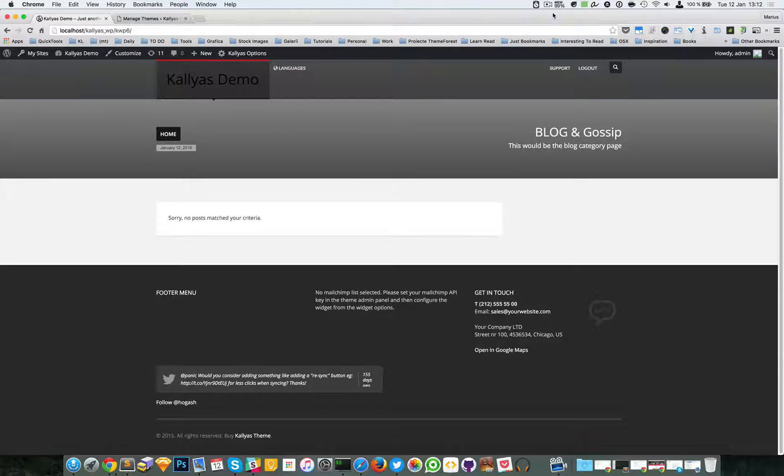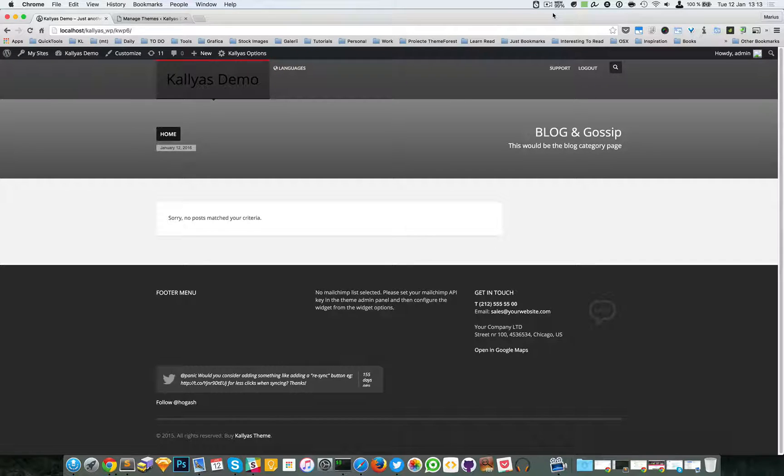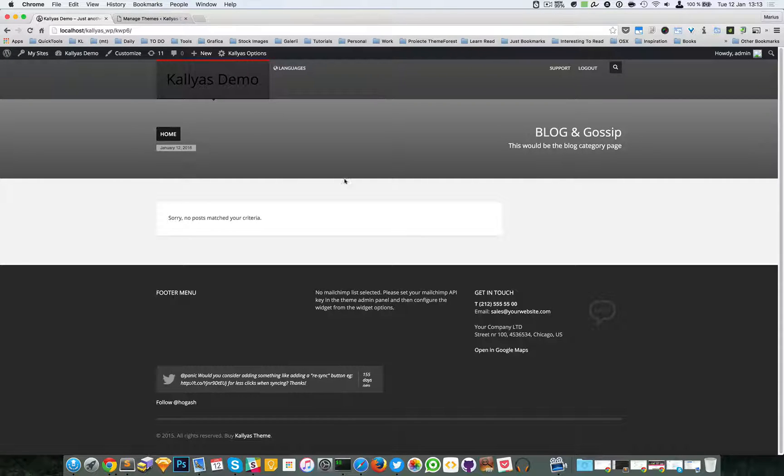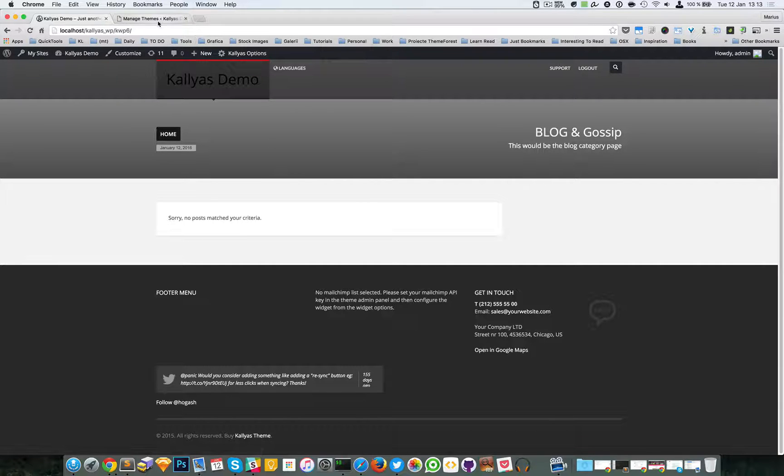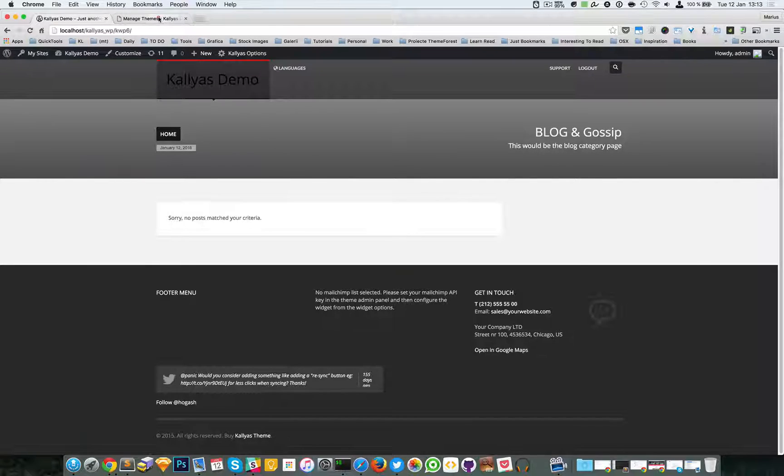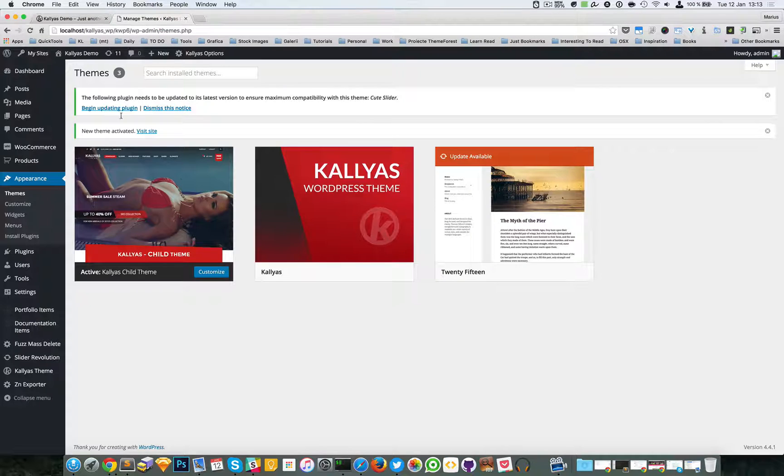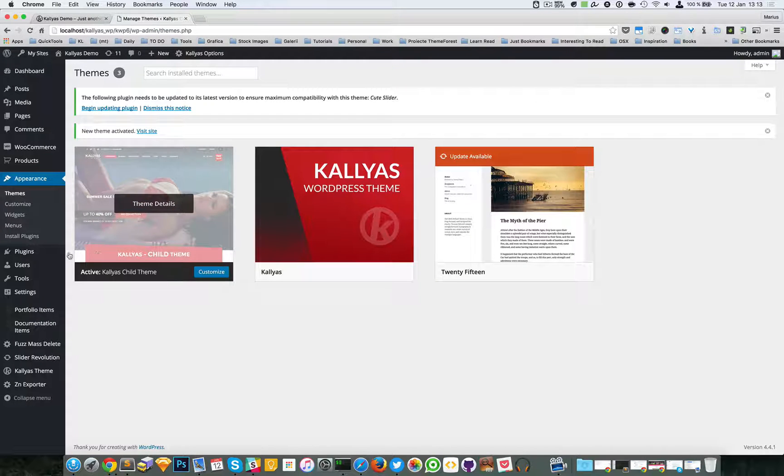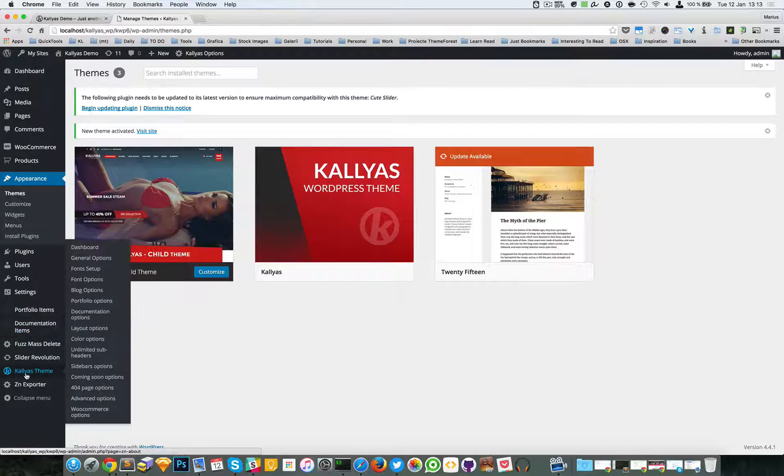Hey guys, in this video I'm going to explain how to install the new sample data. As you can see here, this is a clean installation. If you access the back end of your installation, go